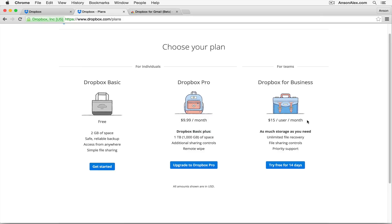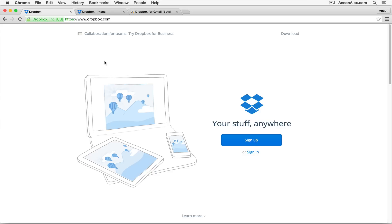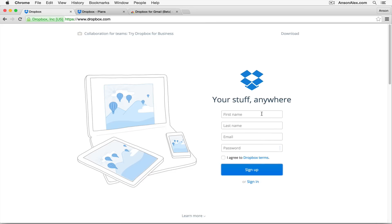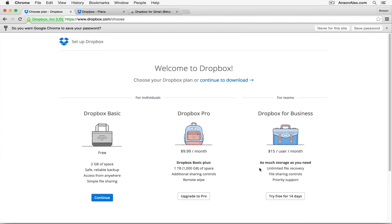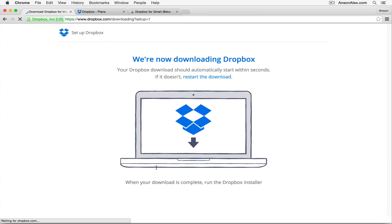If you're just using Dropbox for the first time, you might want to start with the basic version, which is what we're going to do now. Click the big blue Sign Up button on the homepage, sign up for a new account, and when prompted choose your plan — just hit the basic version and continue.